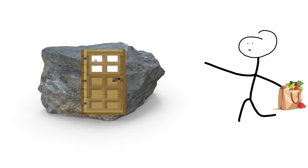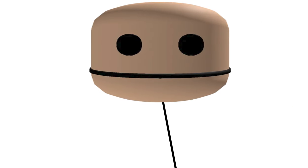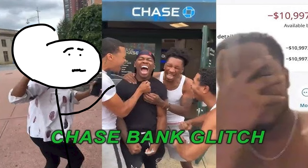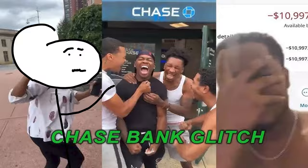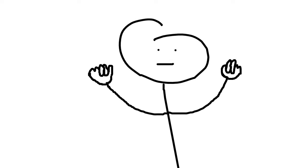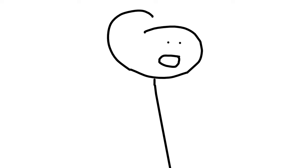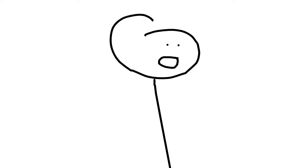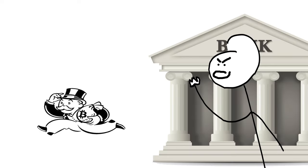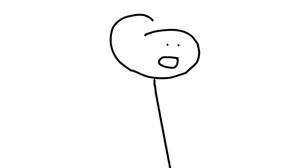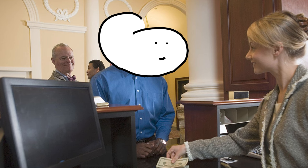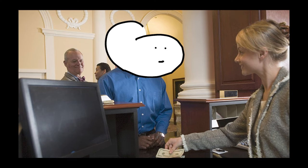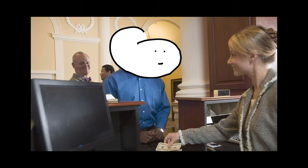If you guys have been living under a rock, this new viral Chase Bank glitch quote unquote recently came into light because people have been abusing this glitch, even though it wasn't a glitch. It was literally just how banking works. This system has been around for as long as I could remember.